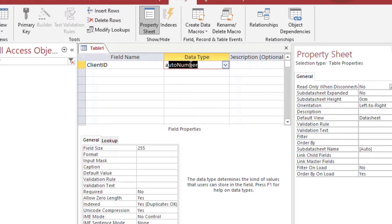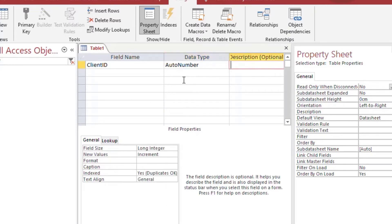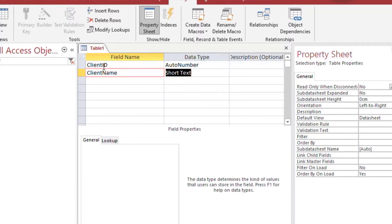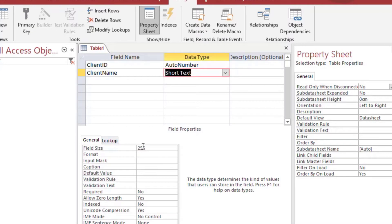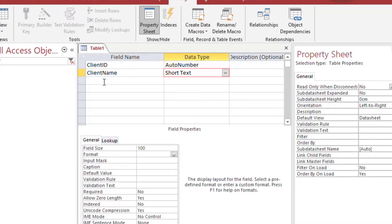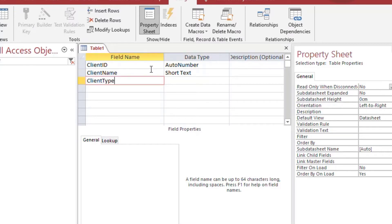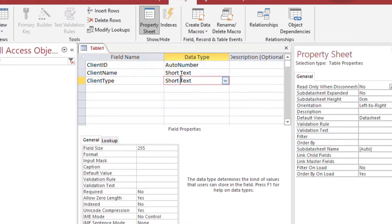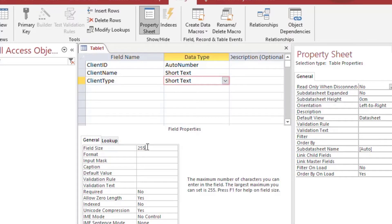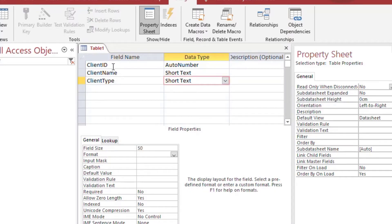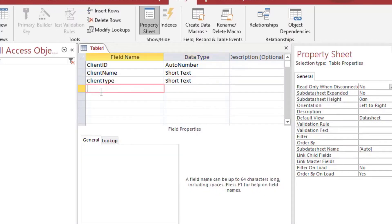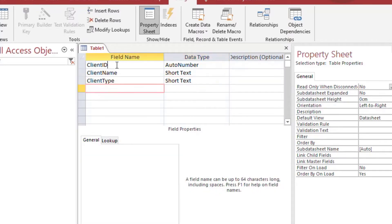So I'll put an auto number in there which is what a lot of people do and that just says on the first row put one, on the second row put two, etc. So we'll say client ID in the first column and client name in the second column and then we'll put client type in the third column. And there you go we've got three columns in a client table with one column that makes the primary key.